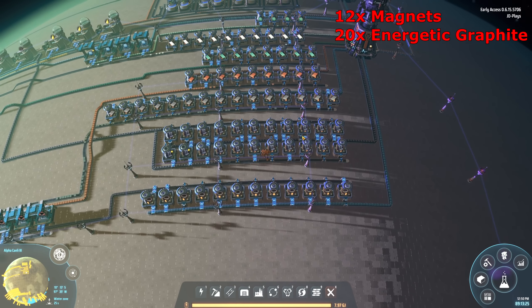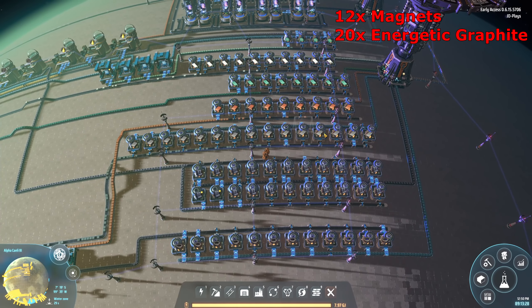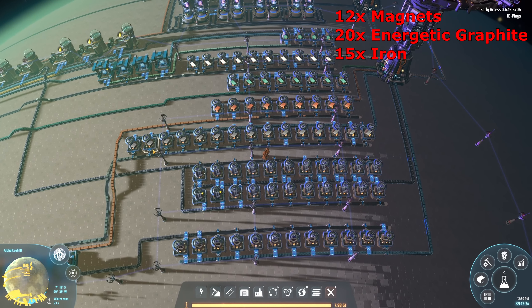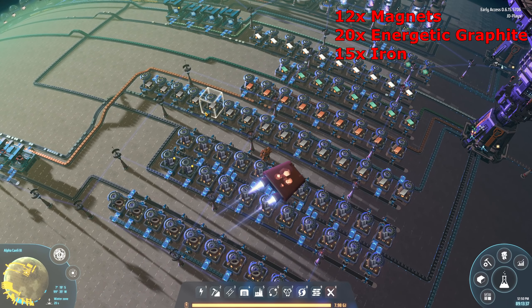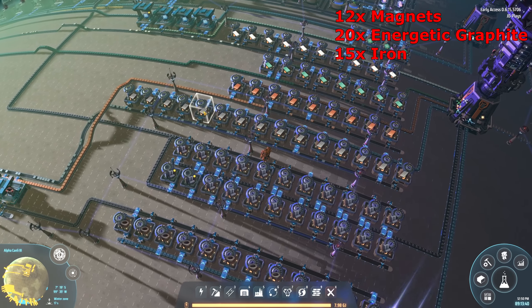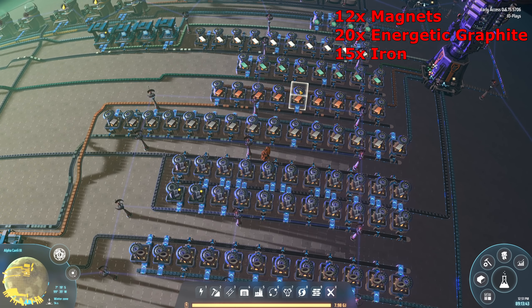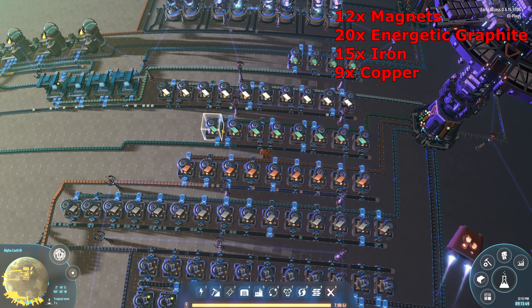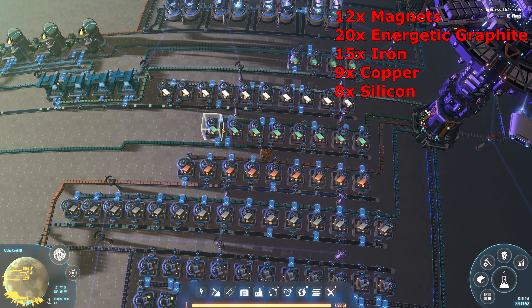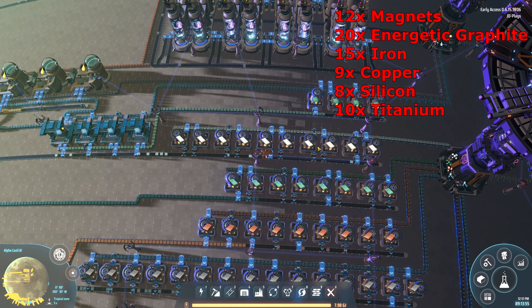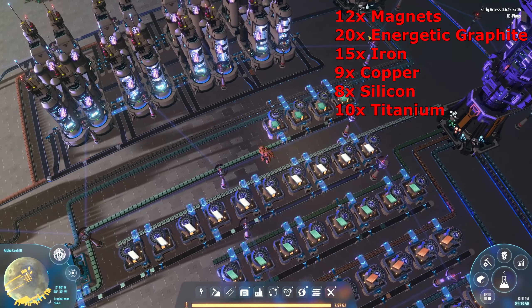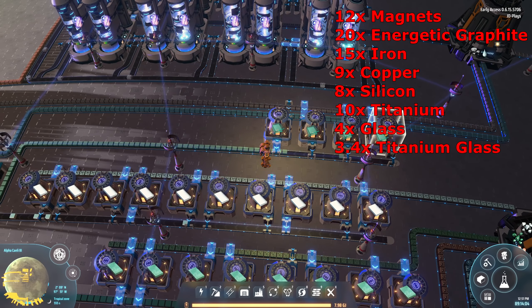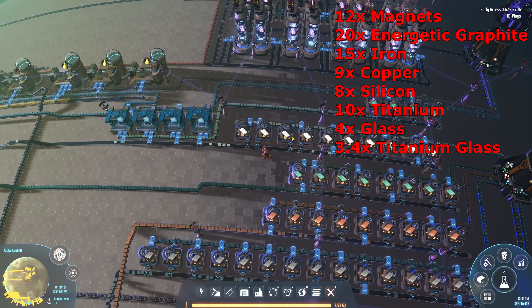Next up, iron — we need 15 smelters. As you can see, iron goes off on its belt and it's needed all throughout the whole build. Next, copper — we only need nine smelters. Then high-purity silicon — eight smelters. Titanium is 10 smelters. Finally, our stone line for sulfuric acid also needs a little extra to make glass — four smelters making glass.